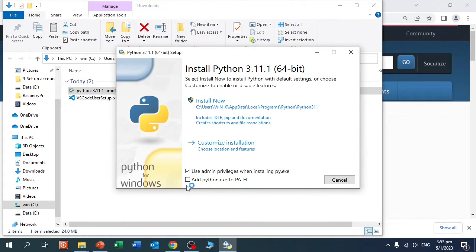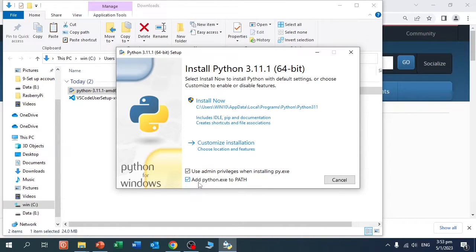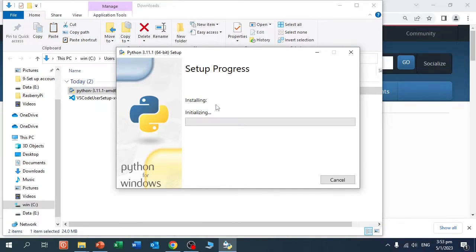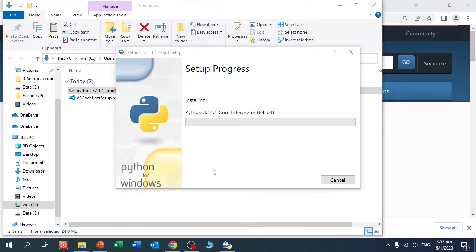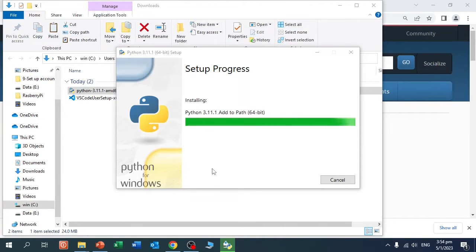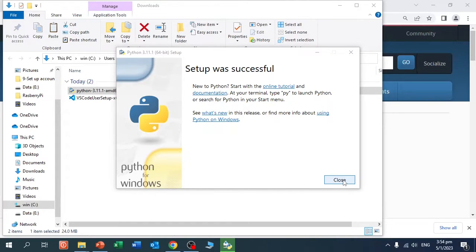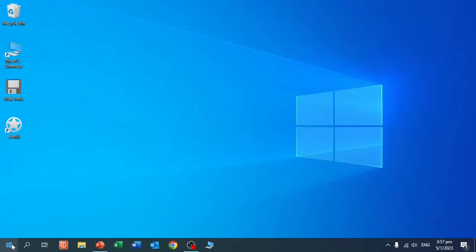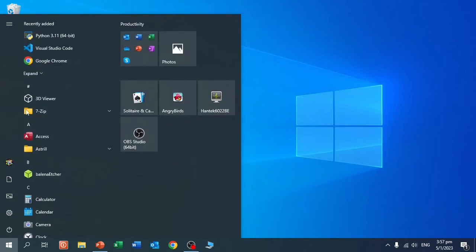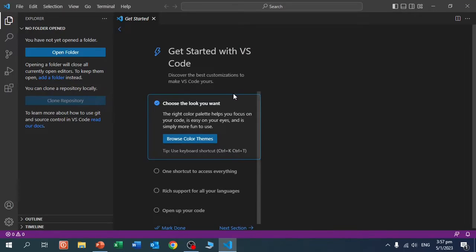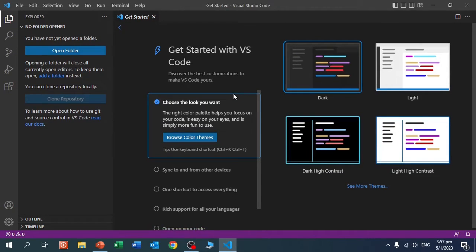Very important to tick this box, otherwise Windows does not know where Python is. Once the installation is complete, now let's start Visual Studio Code to install the PlatformIO plugin.